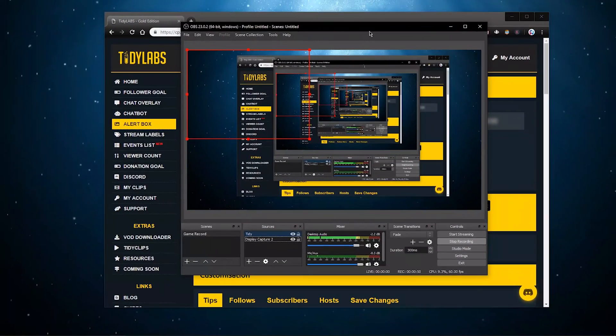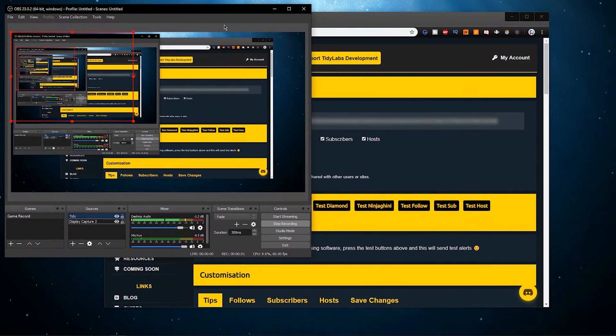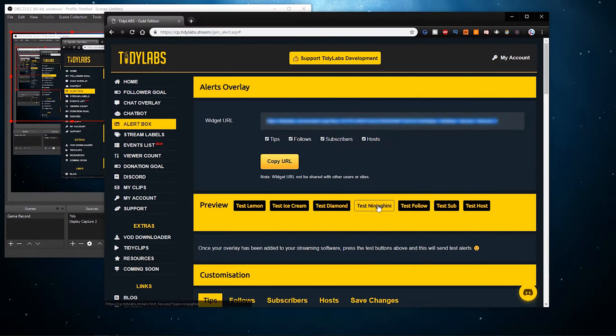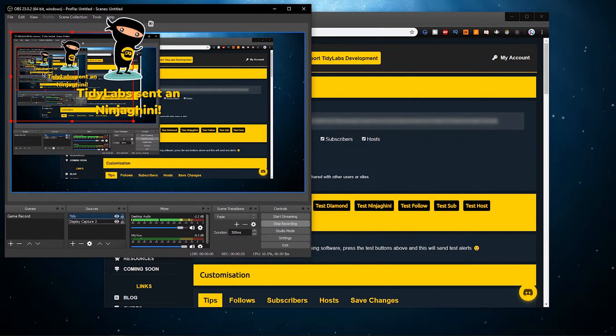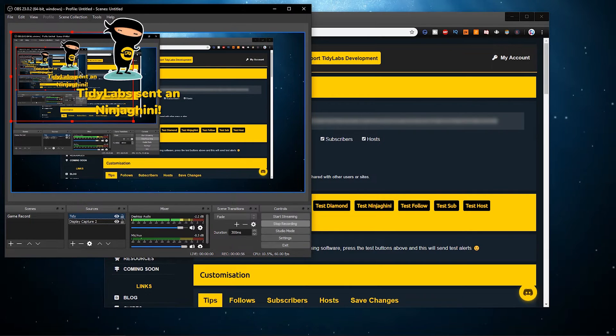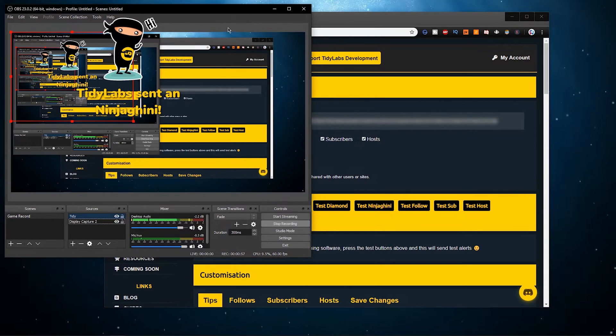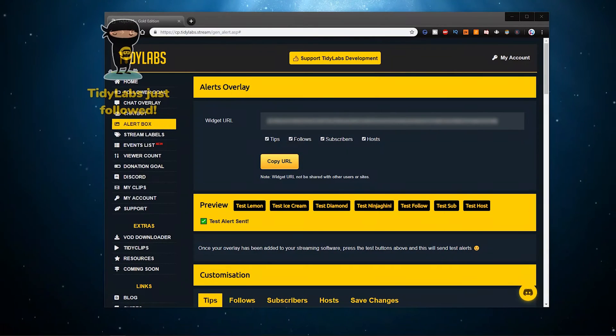Now when testing your alerts you should be able to trigger them in your stream. Make sure that the browser source is over your display capture in order to see it.